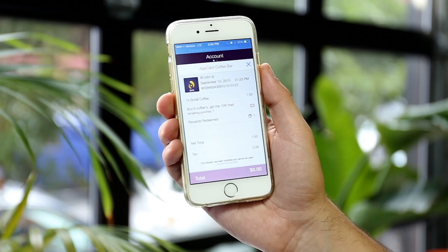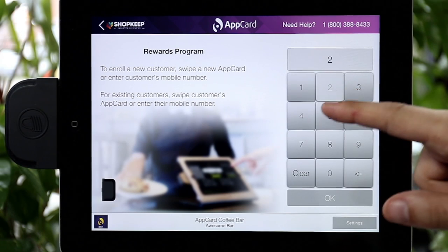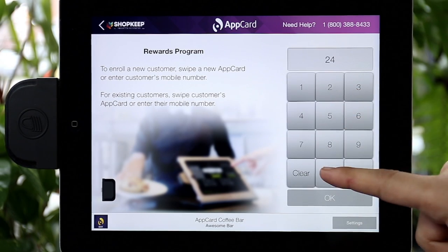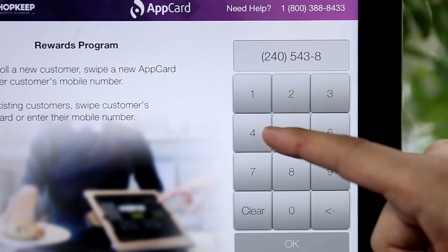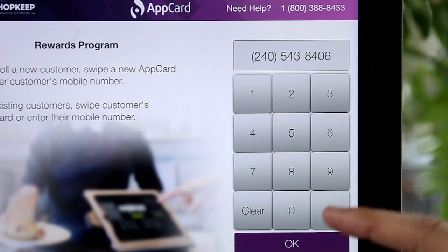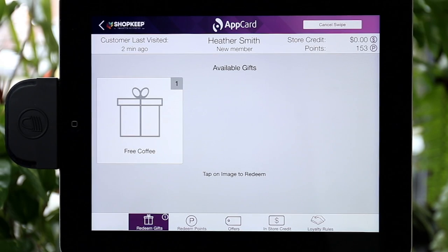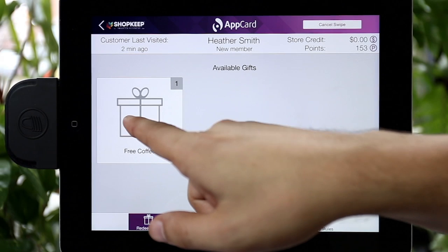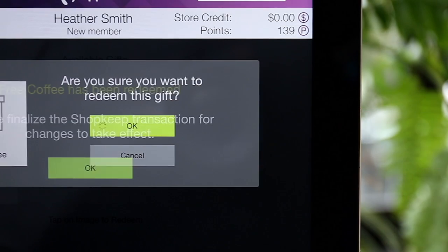AppCard sends a digital receipt of all Loyalty Member transactions in real-time. Now let's take a look at how to redeem a Punch Card. To redeem a gift earned from a Punch Card, sign the shopper into their Loyalty Account in AppCard first. AppCard will display the free gift the shopper has earned from completing the Punch Card. Select the gift and follow the prompts to redeem.